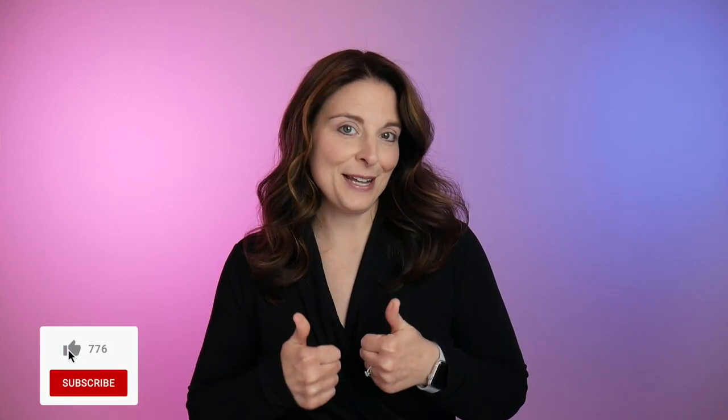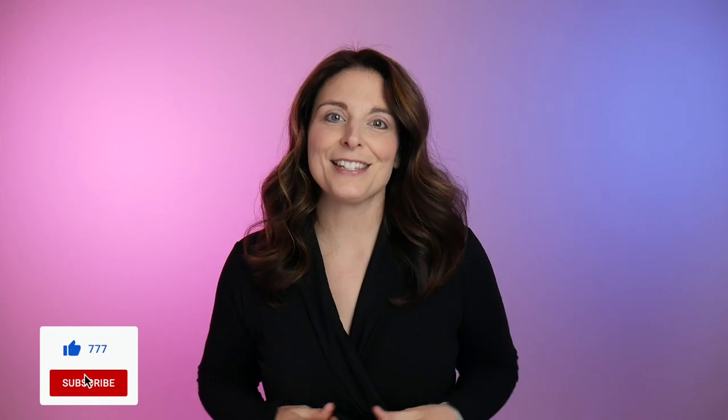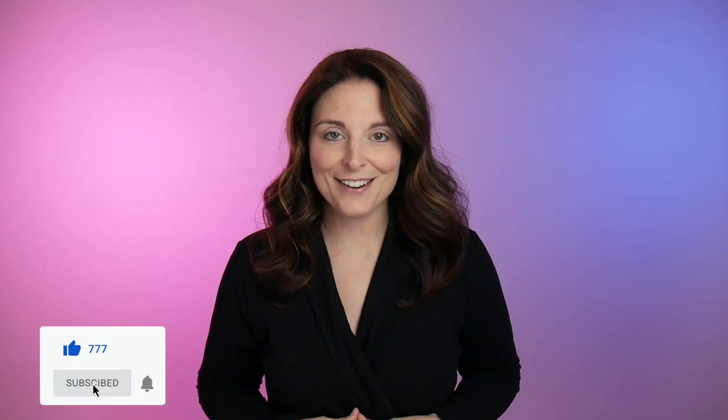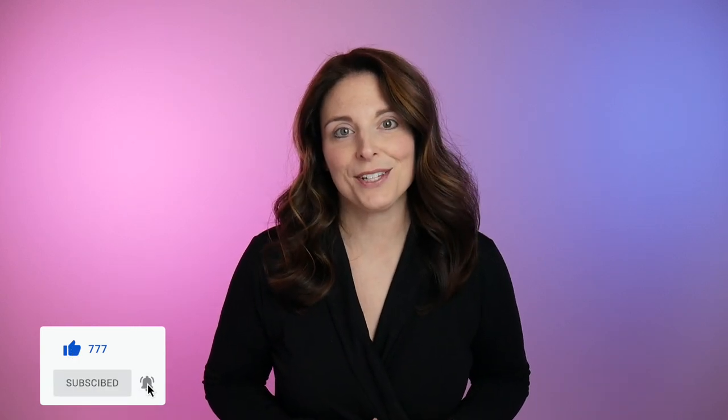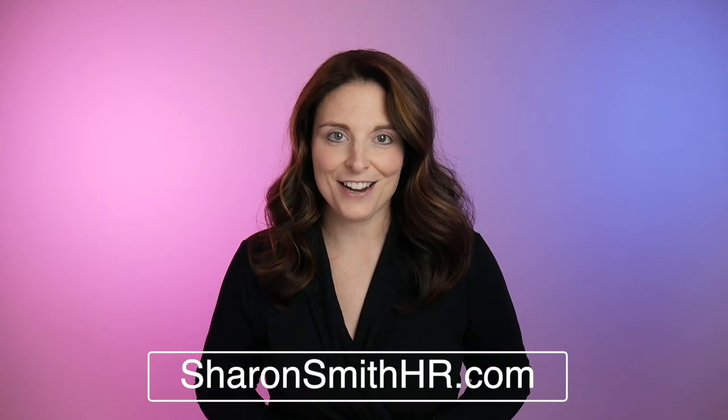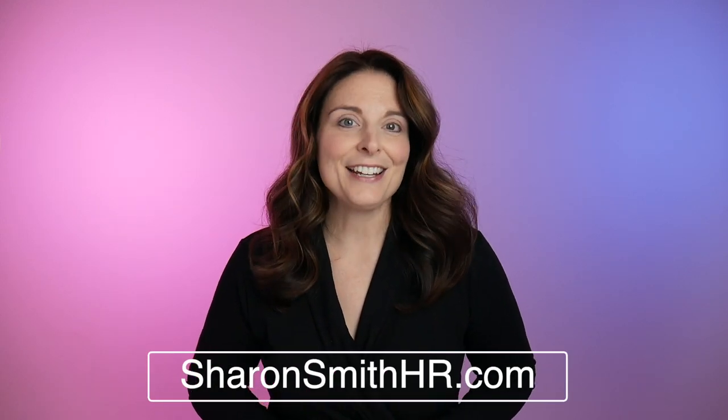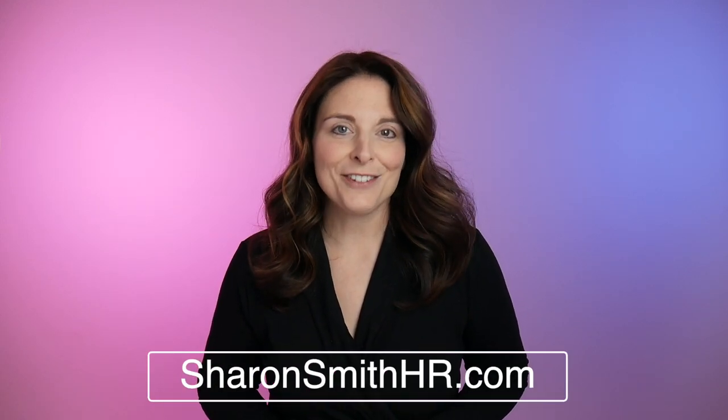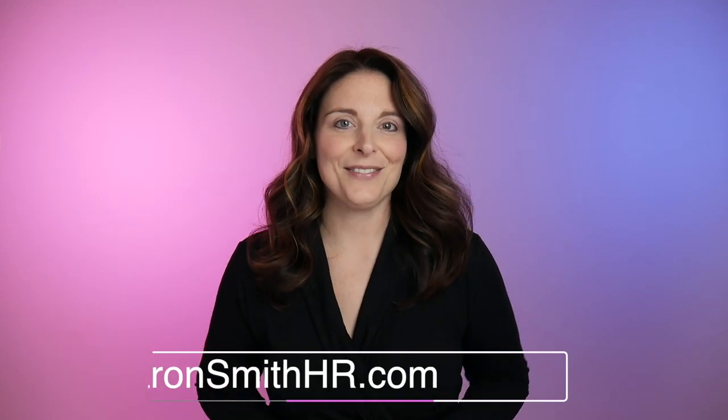Be sure and check out my other videos on Windows 11 including what's new, how to install it, how to fix some of your settings as well as some privacy settings that you should definitely review. If you found this video helpful, be sure and give it a thumbs up to like it. You can subscribe to my channel and click the bell to receive a notification every time I post a new video. Be sure to visit my website SharonSmithHR.com. Thanks for watching and I will see you in the next video.